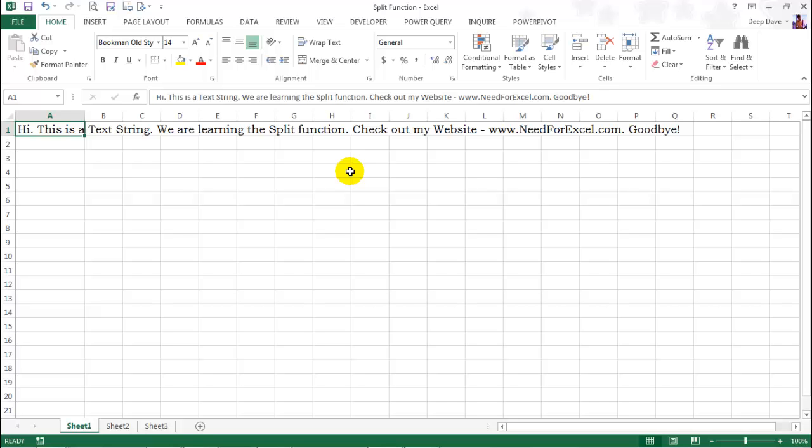Hi and welcome back to the Need for Excel YouTube channel. Today we will take a look at the split function. Split is a VBA function and as its name suggests, it is used to split a text string.